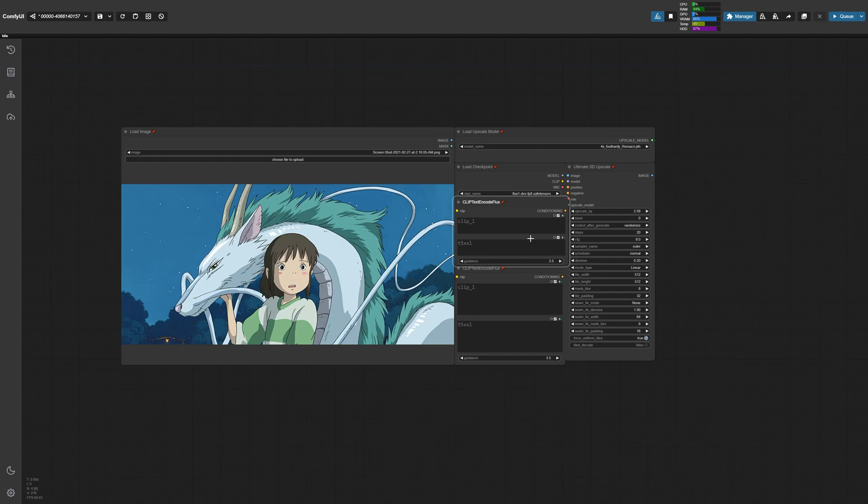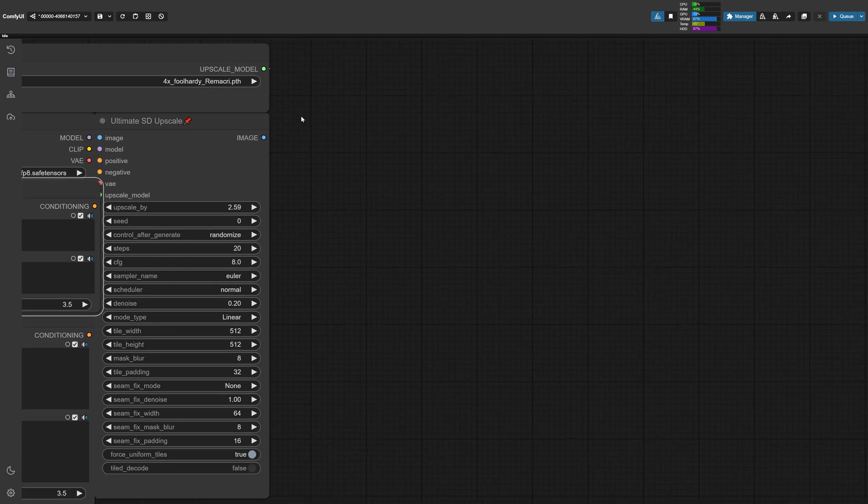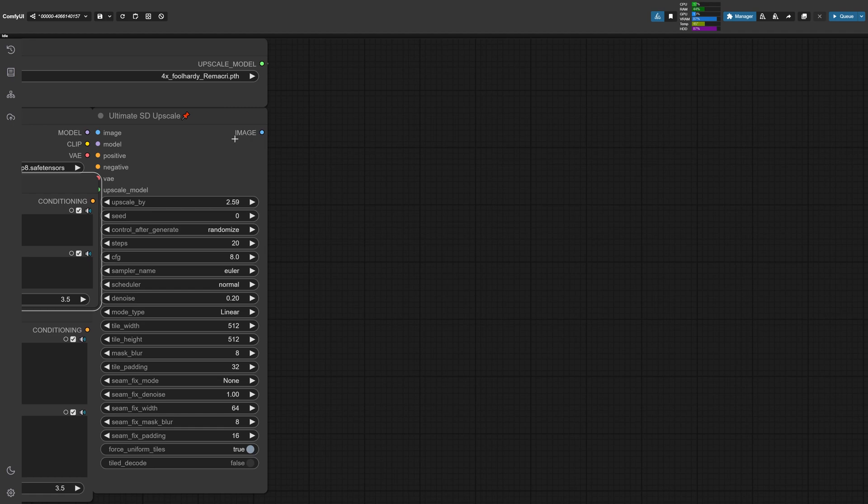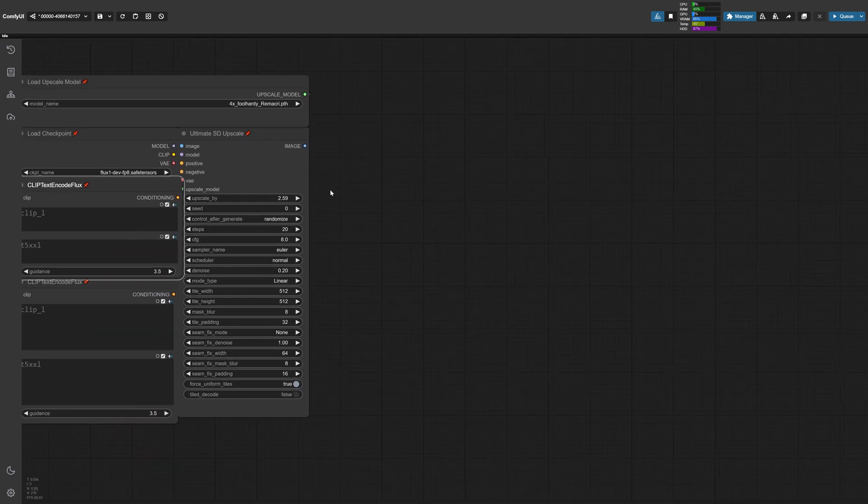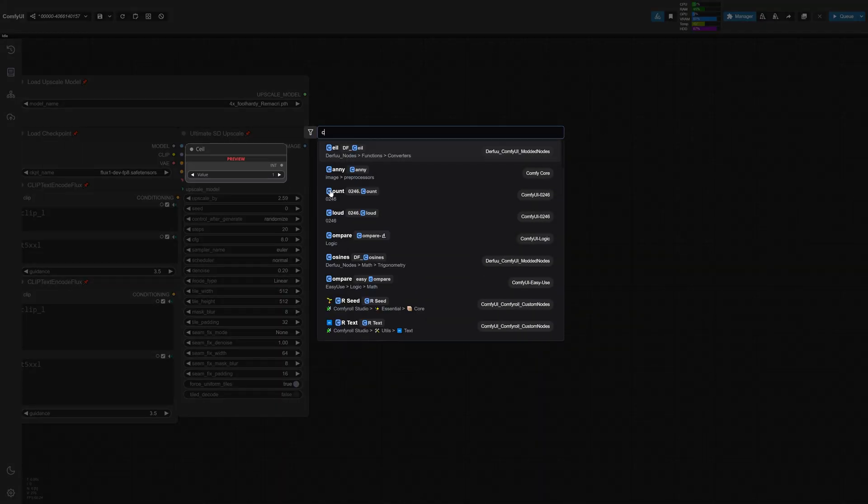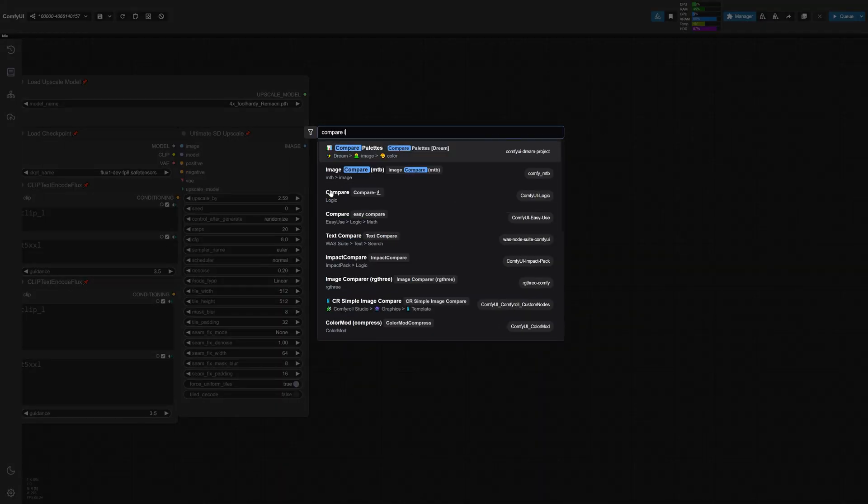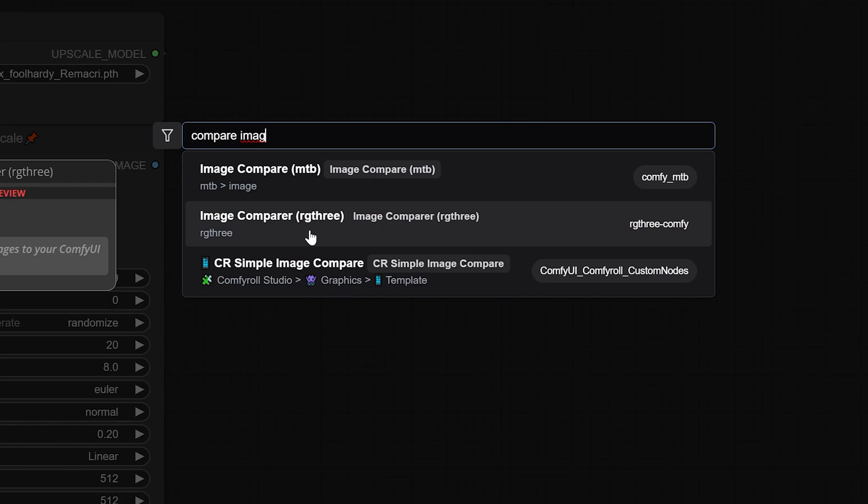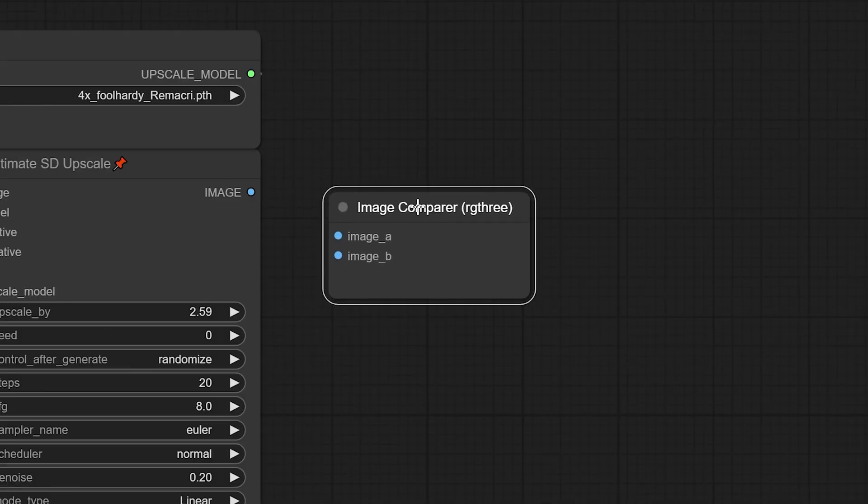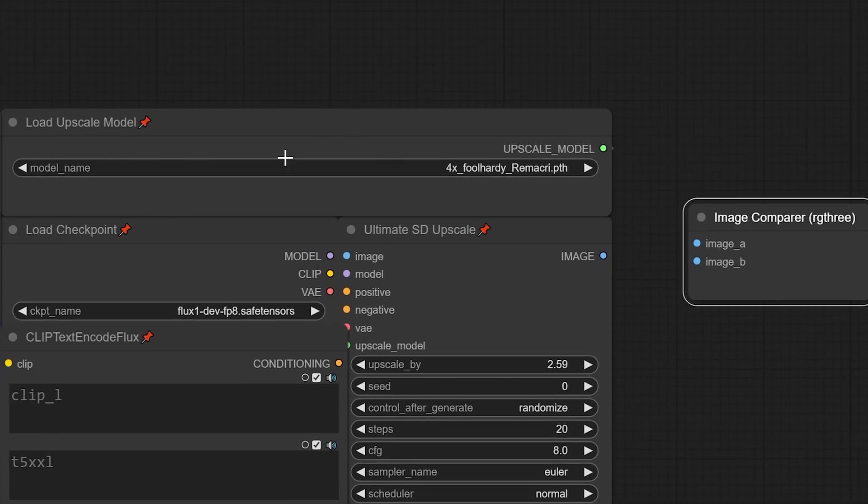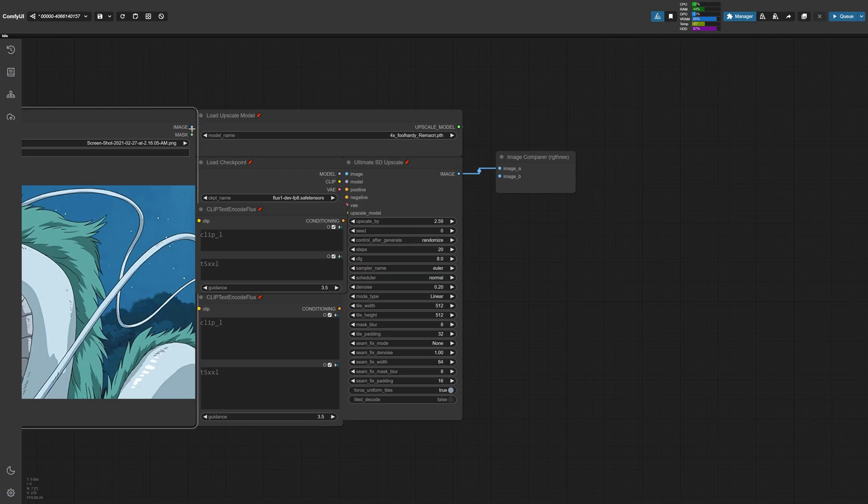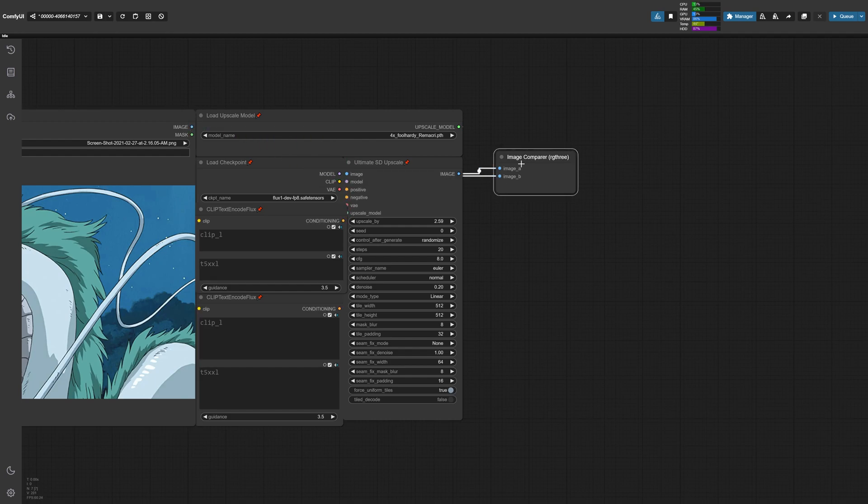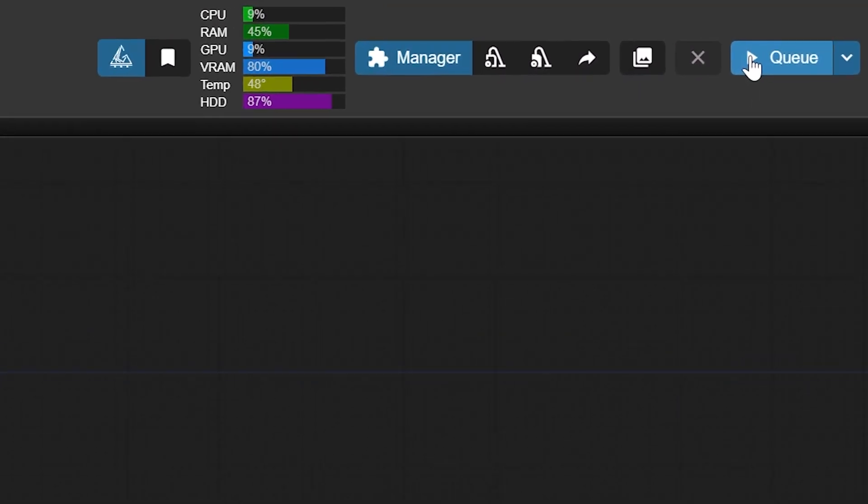Now lastly, let's see the final upscaled image by dragging out from the image node. But we don't want to just see the upscaled image. I want to compare it to the original. So to do that, let's use the compare image node by typing in compare image and selecting on the RG3 node here. This node takes two inputs. It takes an image A and an image B. I'm going to connect the upscaled image to image A. And let's take the original image and put that into image B. Now let's also resize this node. Nice.